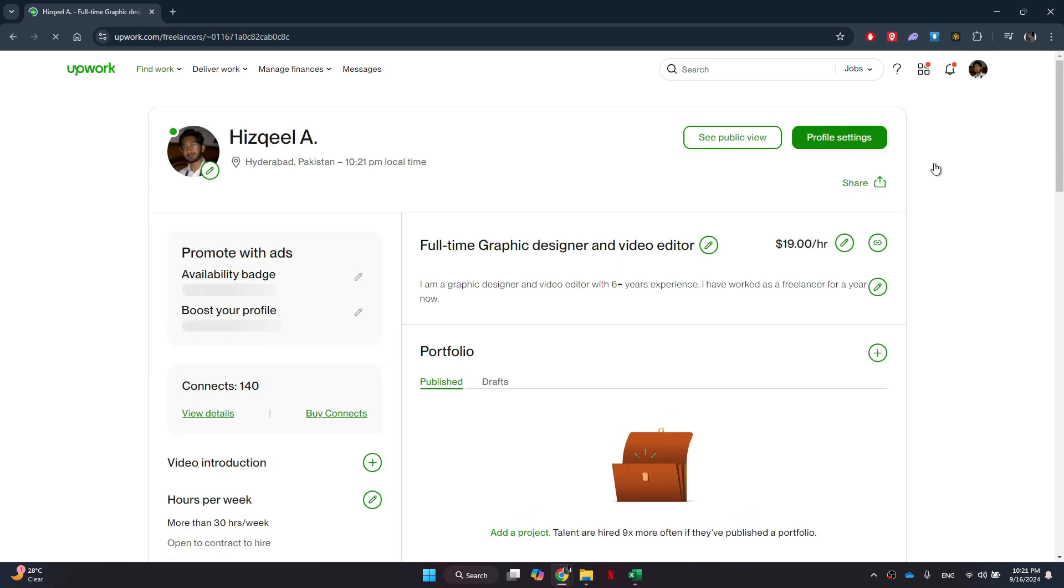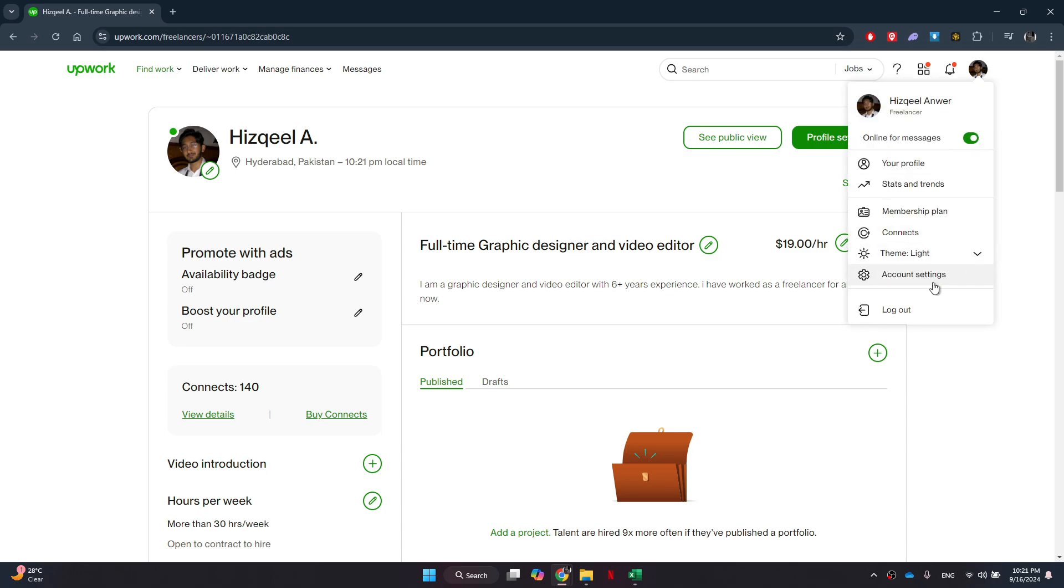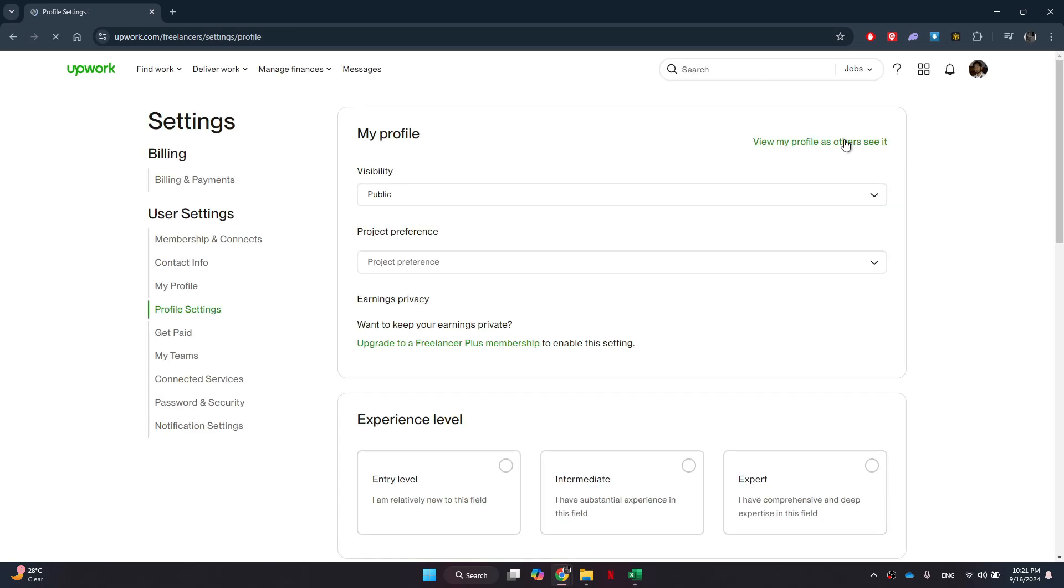This will take you to a page where all of your working attributes and current profile information will be displayed. If you want to adjust any general settings, you can also access Account Settings from the same menu. However, for creating a specialized profile, click on the Profile Settings button. This will guide you to the section where you can customize your profile further.